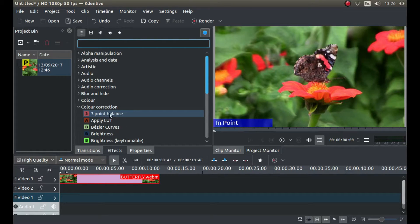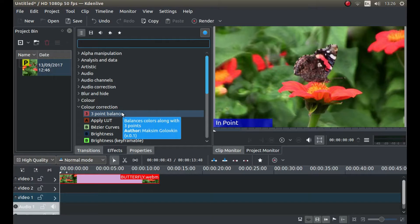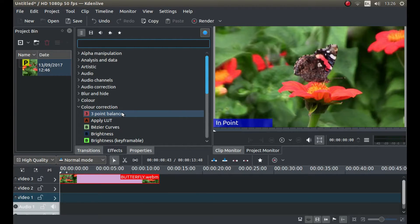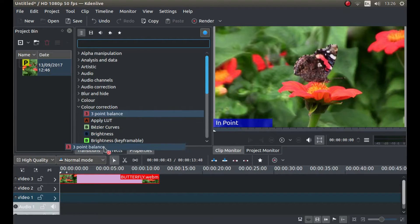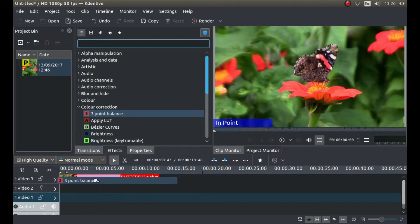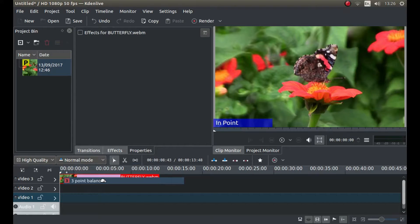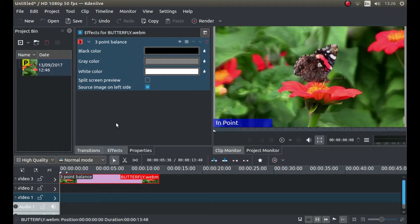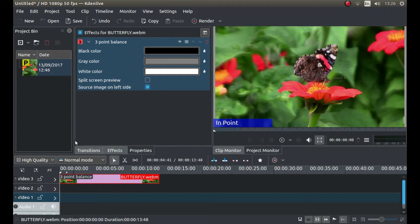With your pointer over the three-point balance tab, just drag it onto your video clip.